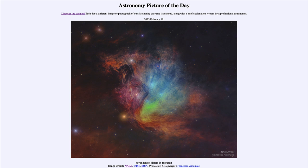The colors that we see in the infrared image are of course false color images, because infrared light is not visible. It is color coded — the red color corresponds to 24 microns, the green to 12 microns, and the blue to 4.6 microns. So the redder colors are the longer wavelengths of infrared light and the blue are the shorter wavelengths, and we can put them together to get a really interesting picture of the dust surrounding the Pleiades star cluster.